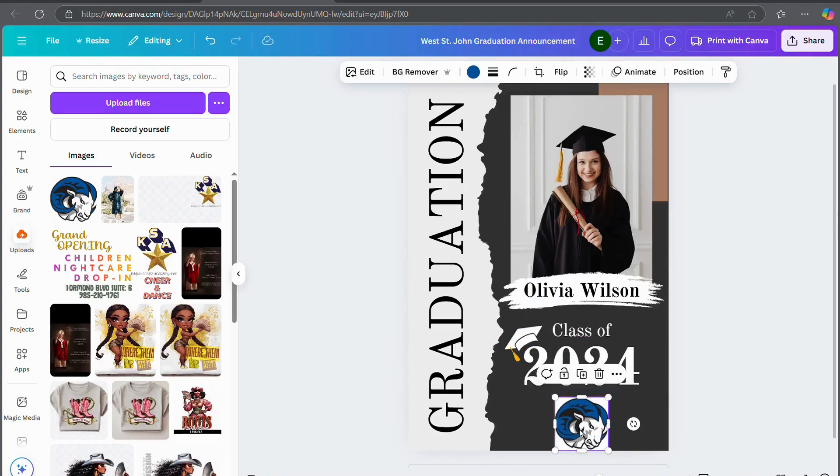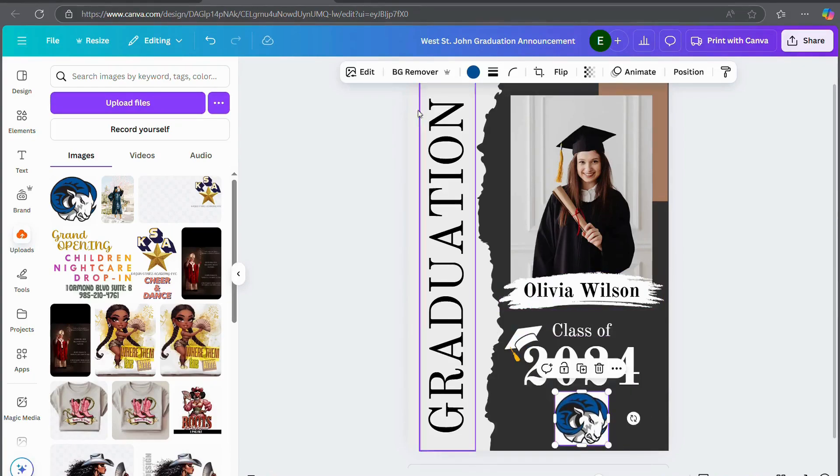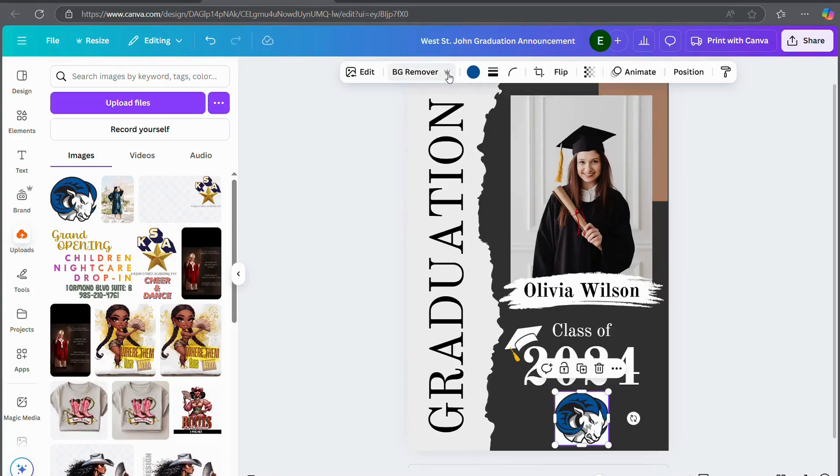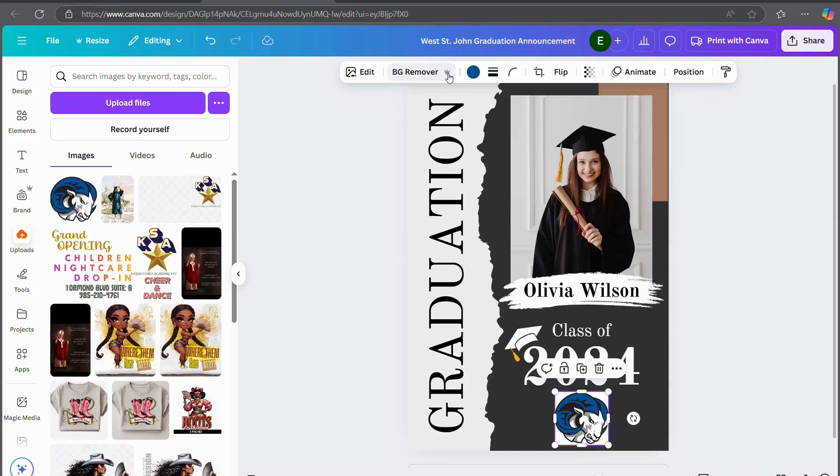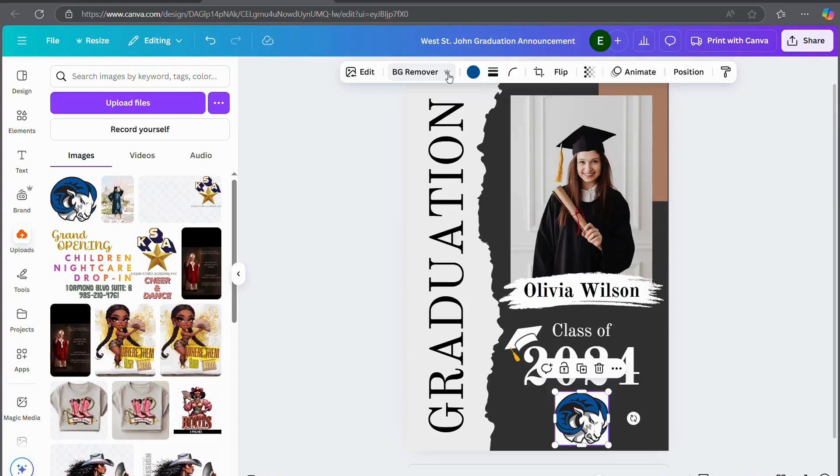And Canva has this really cool feature where you can remove the background from any image. I think that's also a pro feature. So if you have an image that you want to have in here that has a background that you don't want, you can either match your background to the background of that image or you can make sure that it's transparent before you plug it in to Canva. But I'm going to use the background remover.